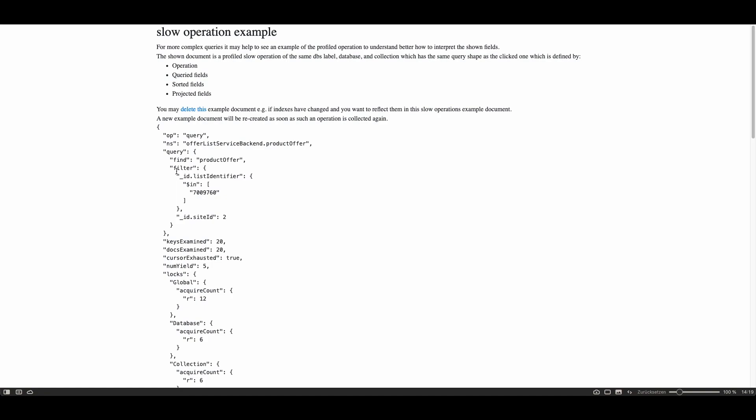In this case you see here the query filter underscore id list identifier with the $in operator with only one value but you could have a lot of values in this array, and another field where was created underscore id dot site id with an equality operation with value two. So this makes it easy to understand which query has been executed.